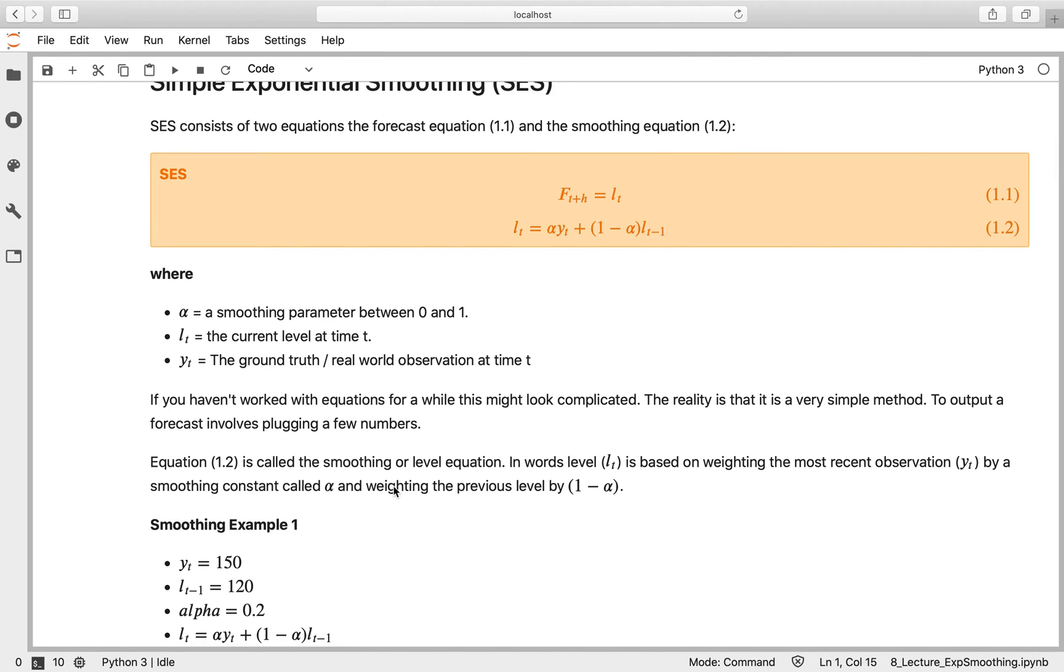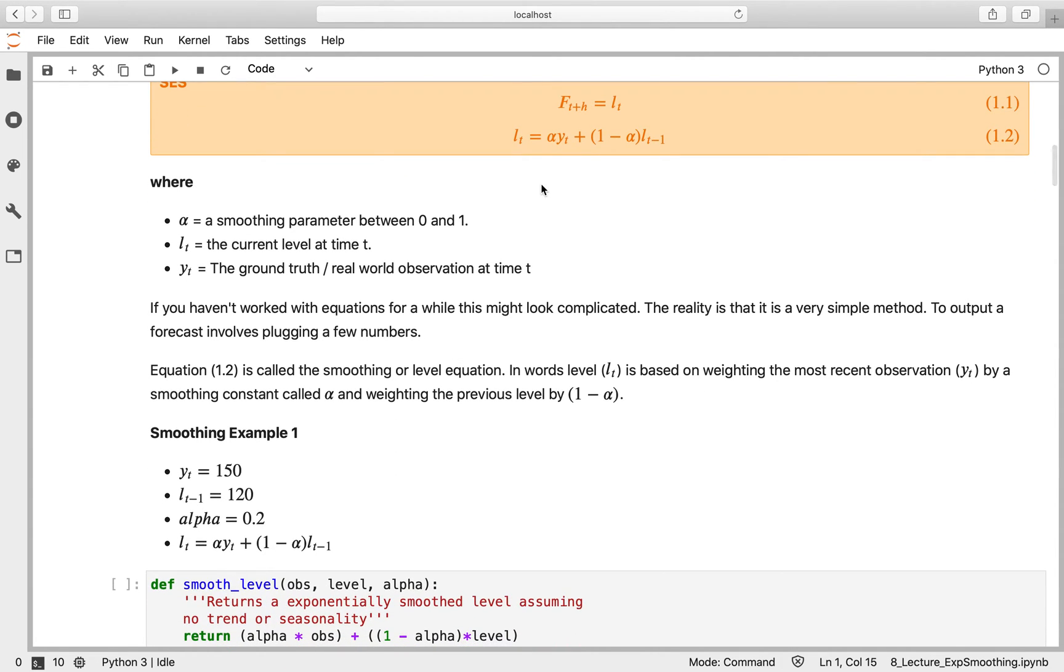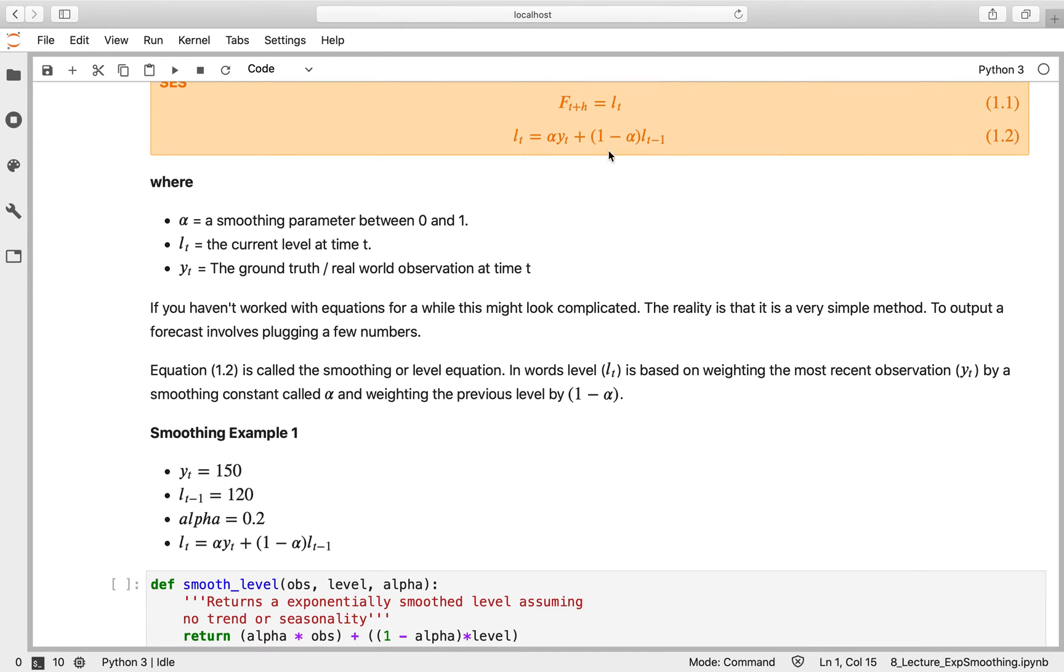If you've not done mathematics in a while, that might look quite complicated, but it isn't. I'm going to show you how it works with some simple functions. All this is doing is weighting the previous observation by alpha and then all previous other observations by 1 minus alpha, giving us this exponentially decreasing weight over time.